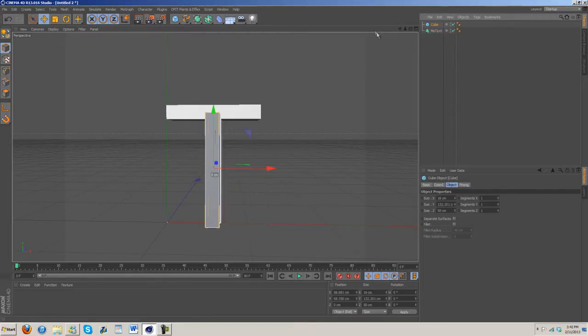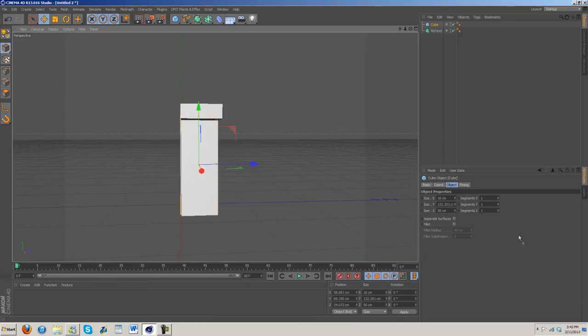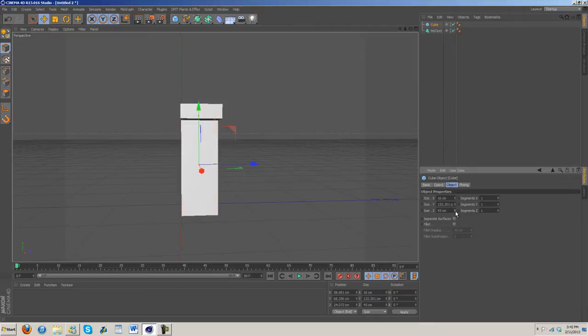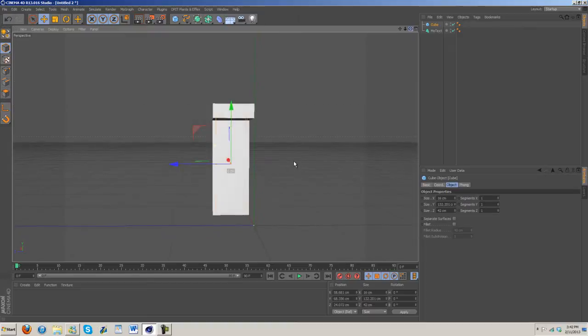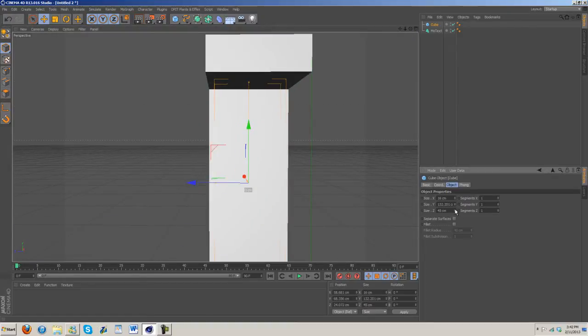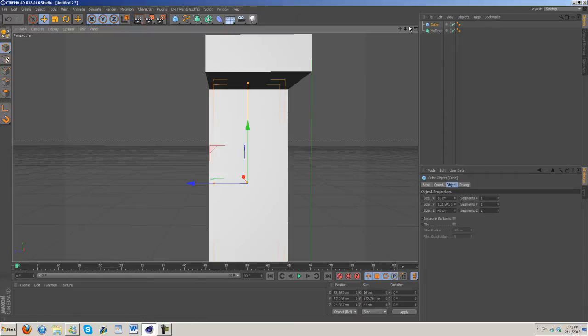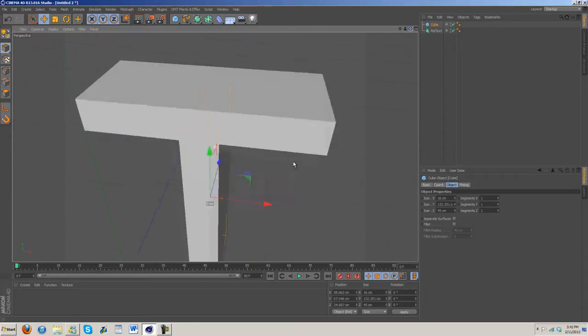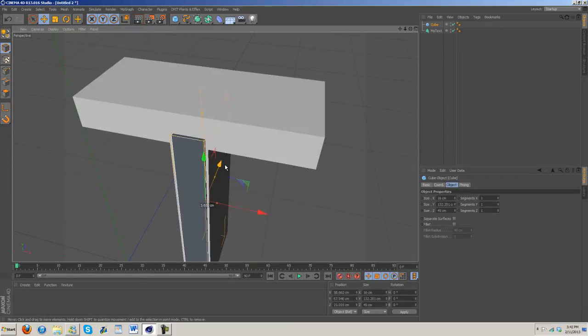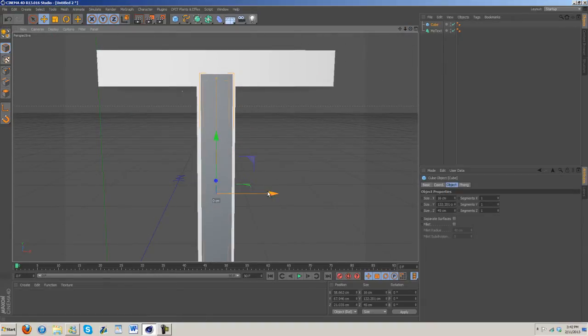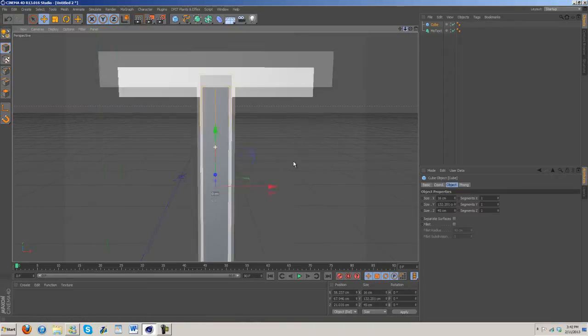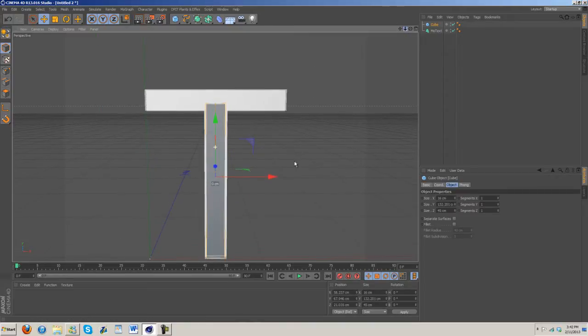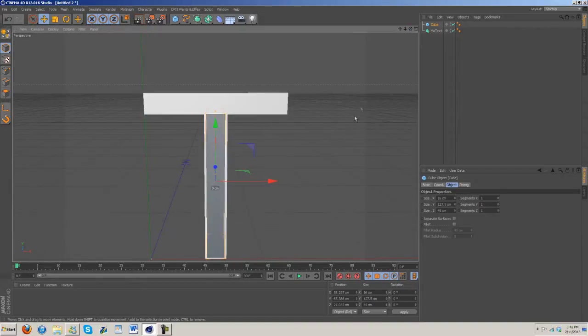And then the depth - the depth on the T is 50, so let's make this 42. Let's increase it like that. This doesn't have to be perfect, just want to get it fairly close to center and in the right position.